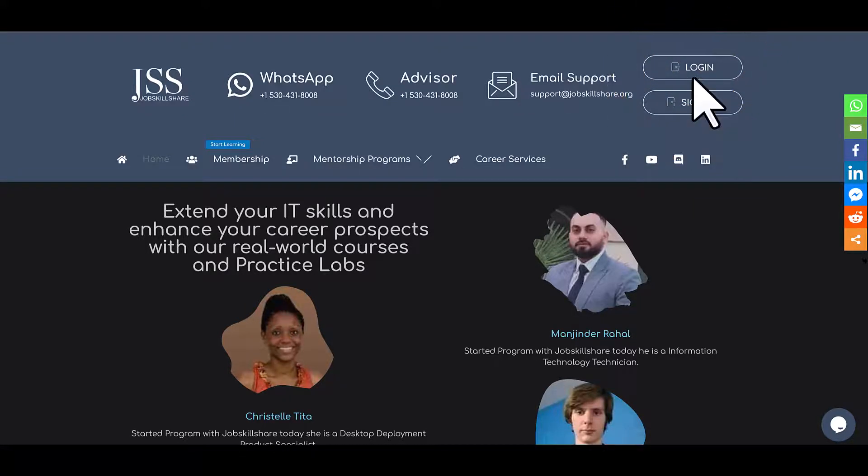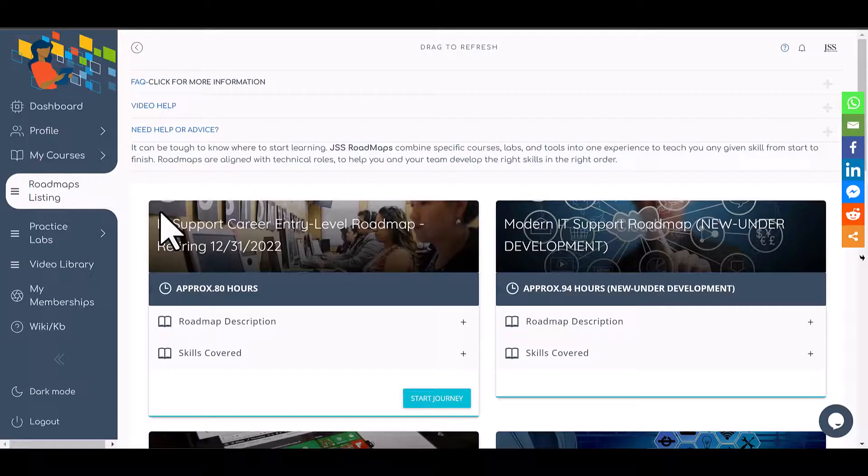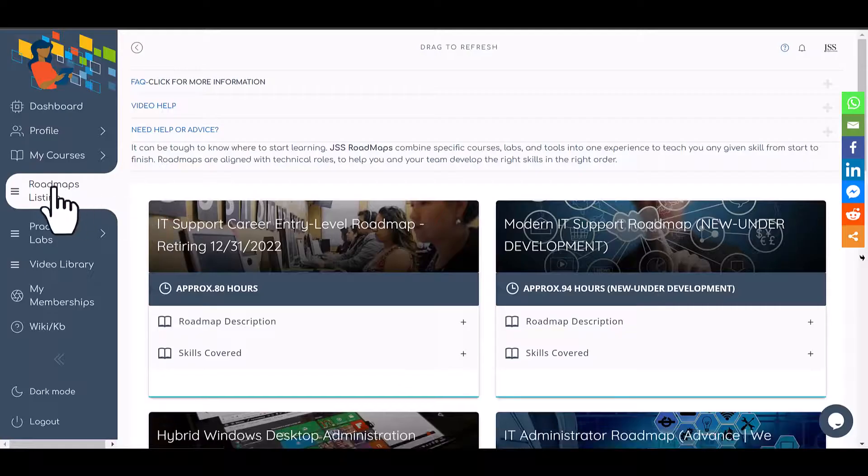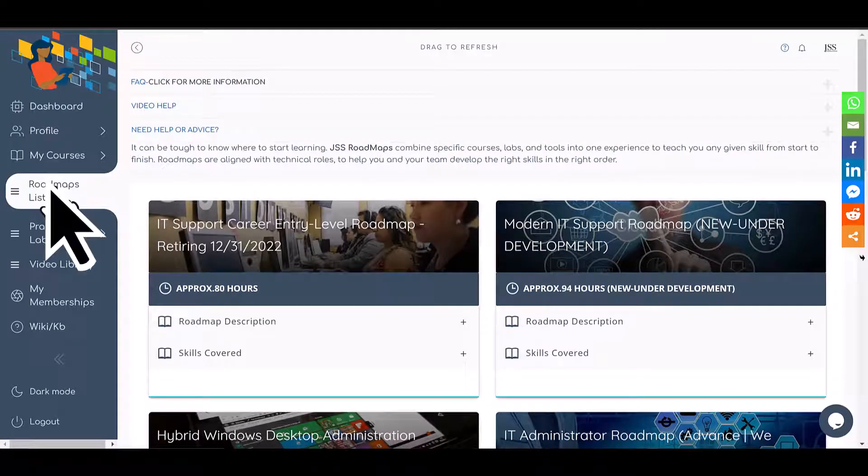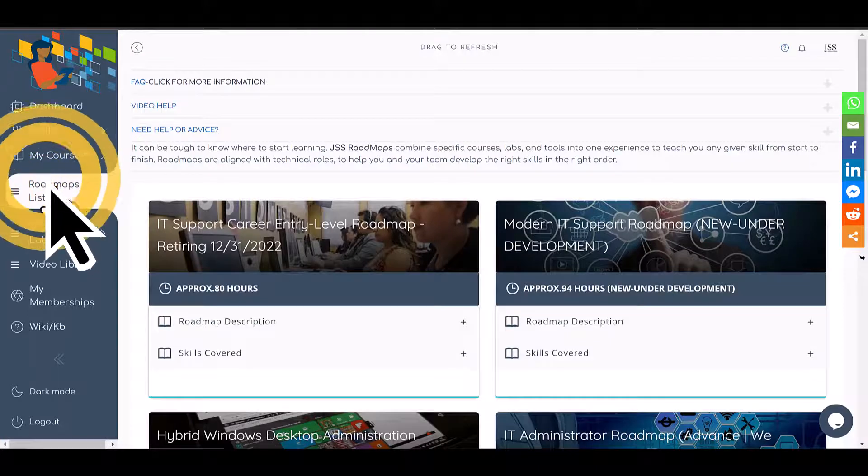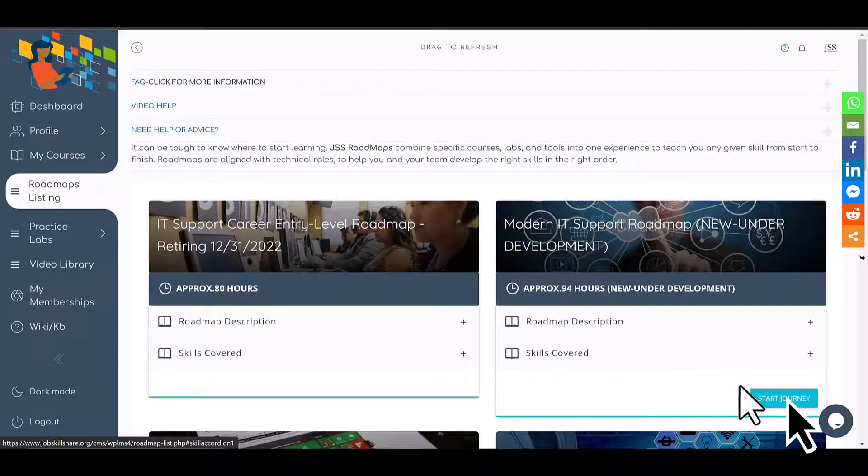...the portal, you will click on Roadmap Listings. This is where we have all the roadmaps for different careers in IT. For someone who's starting IT support, you will pick the Modern IT Support, which is our new roadmap.